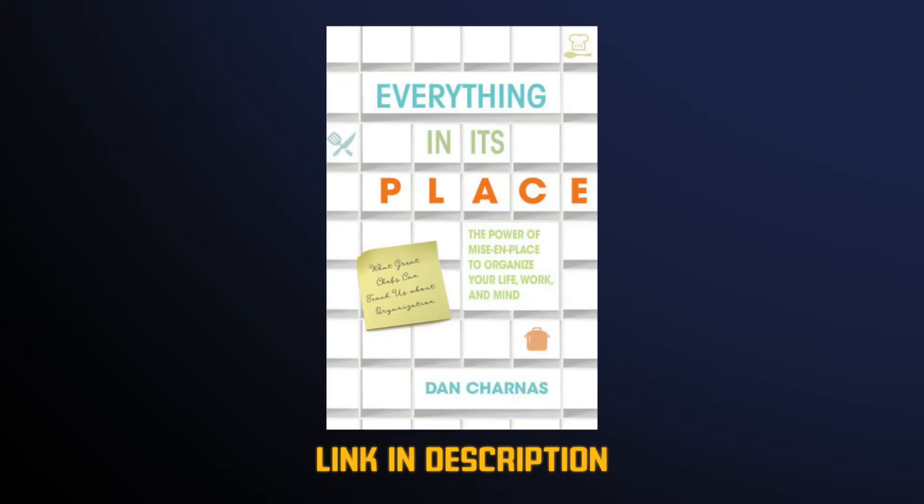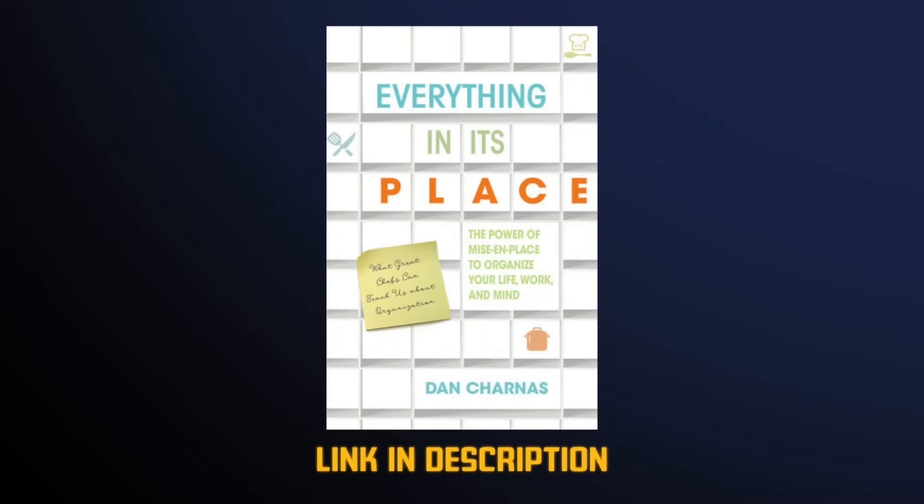But here's the crazy thing. We all have calendars, but many of us either don't use them or don't use them to their full potential. Why? It all comes down to what type of planner you are. Dan Chanis, in his amazing book, Everything in Its Place, describes three types of planners we can be.